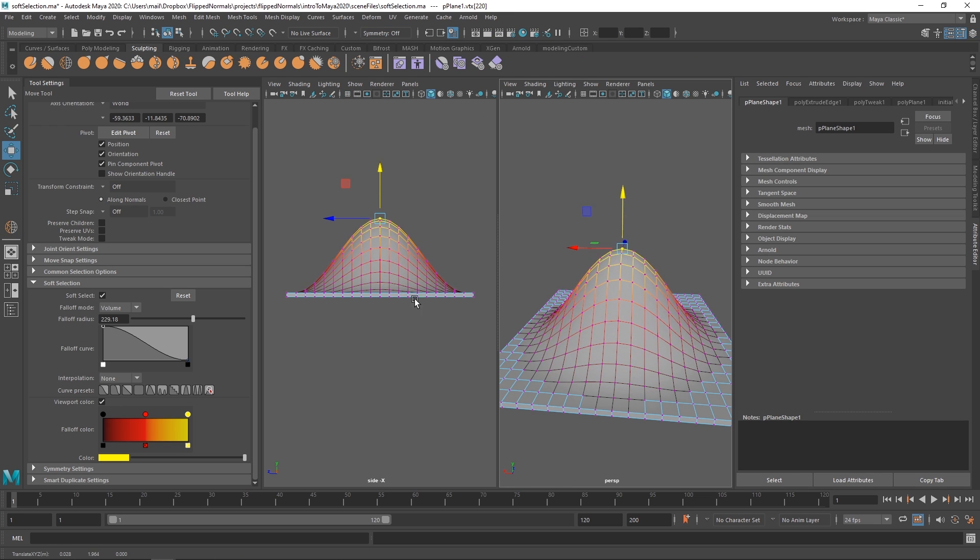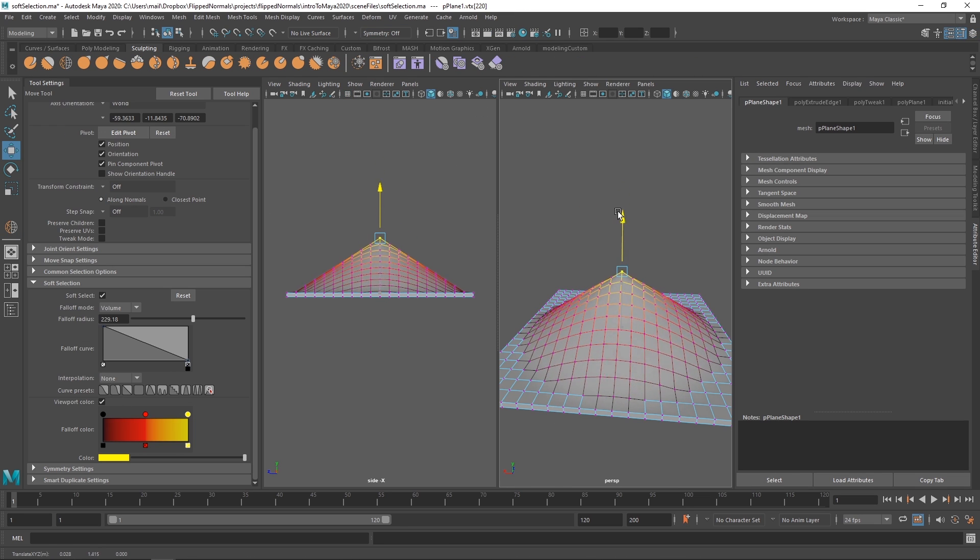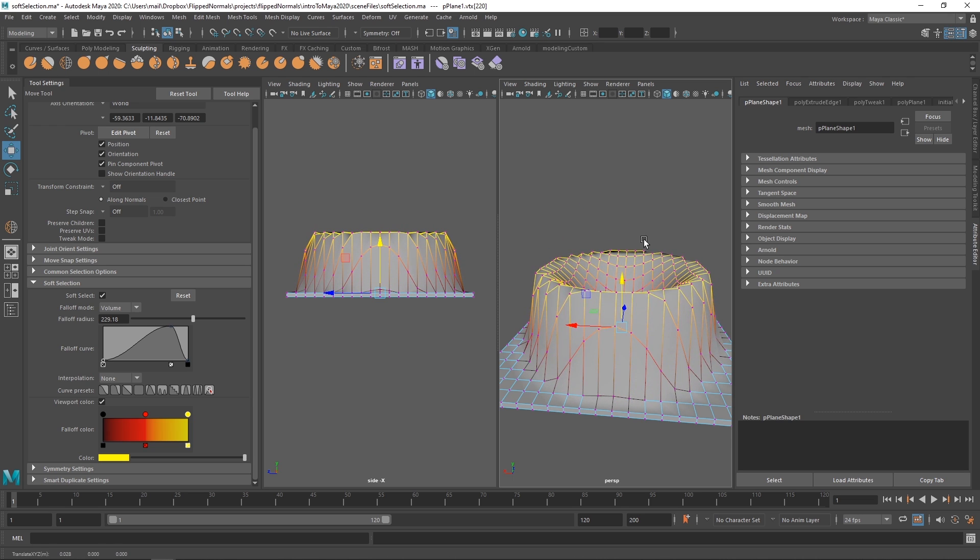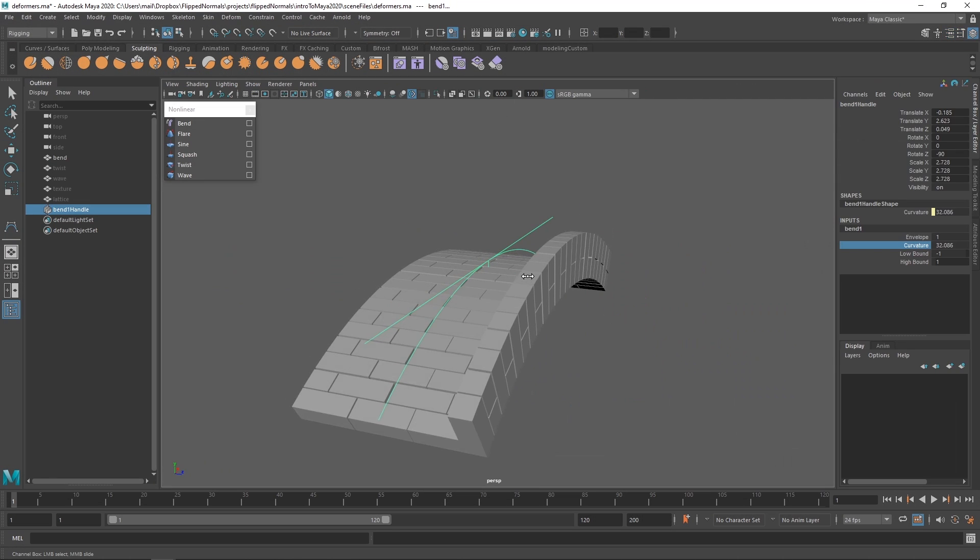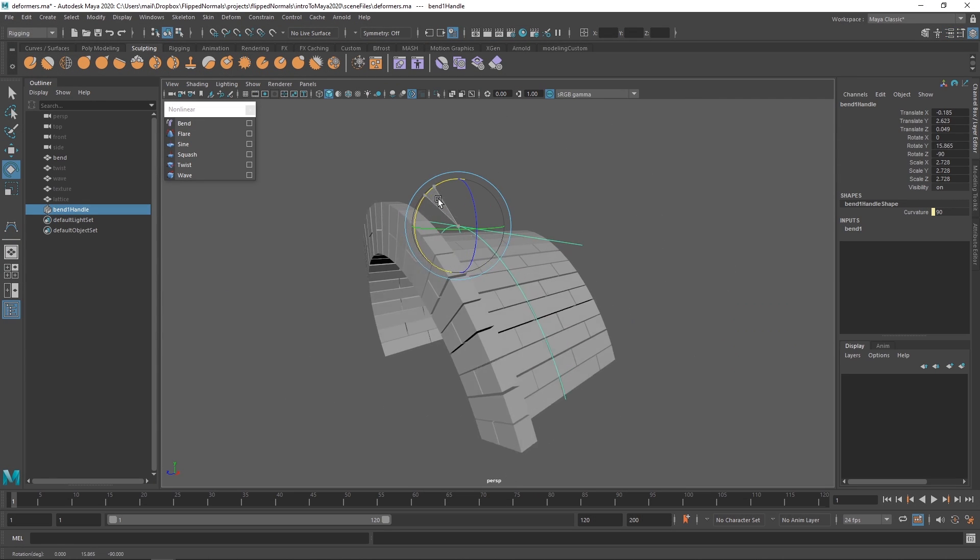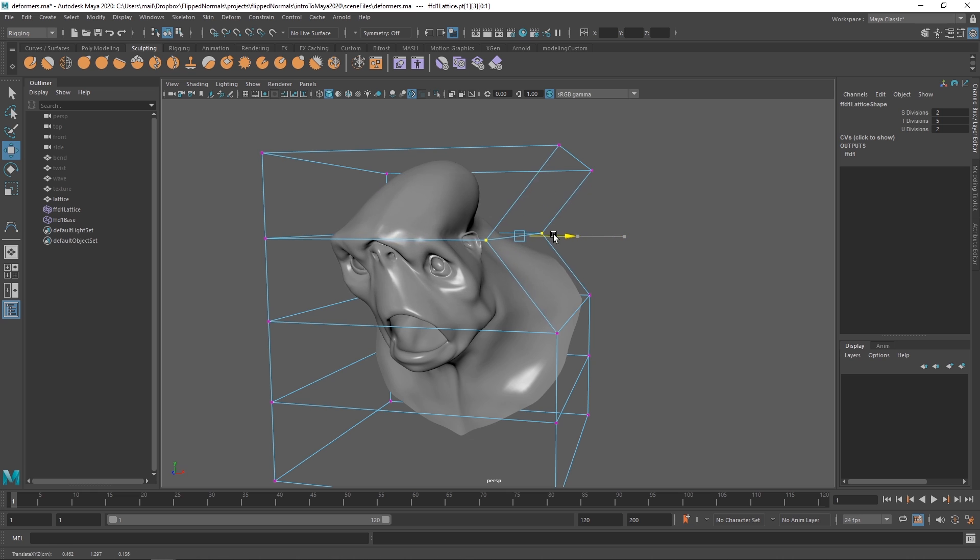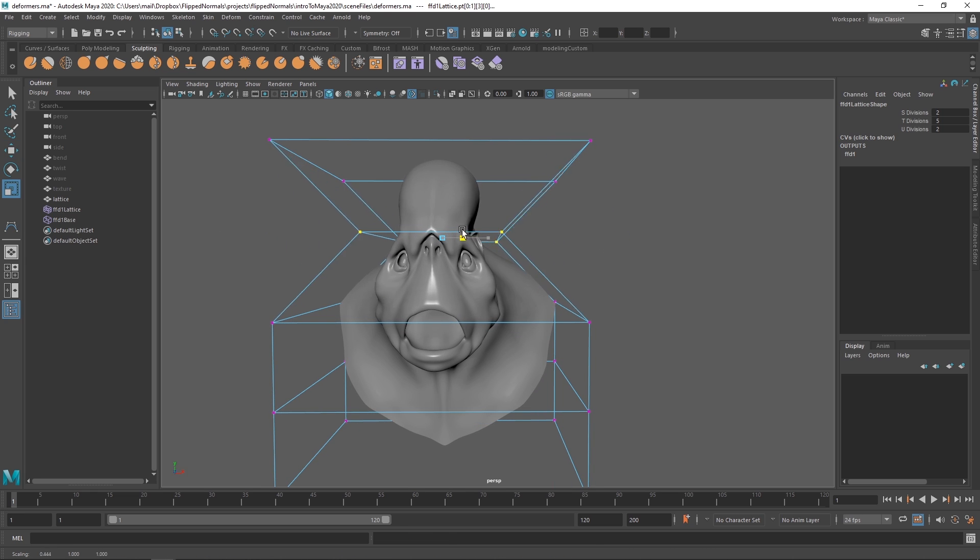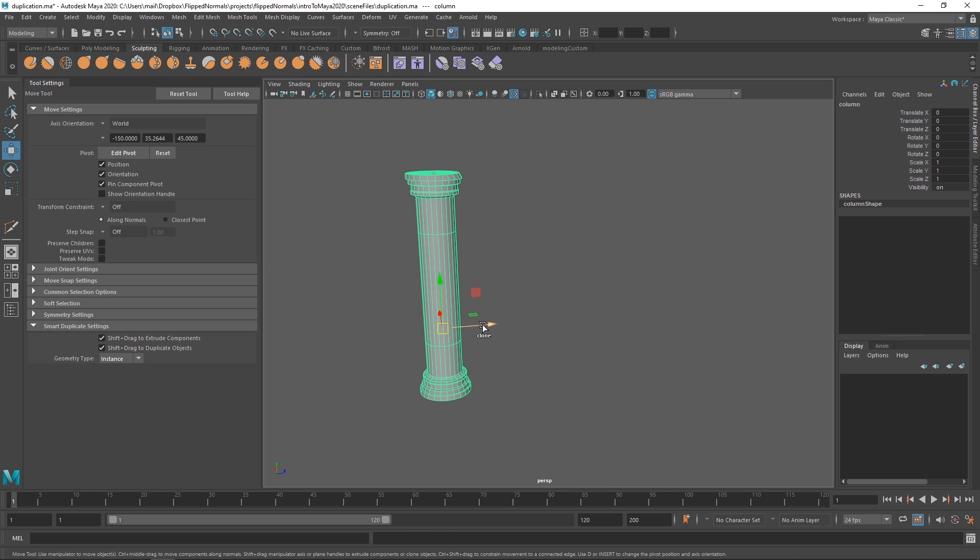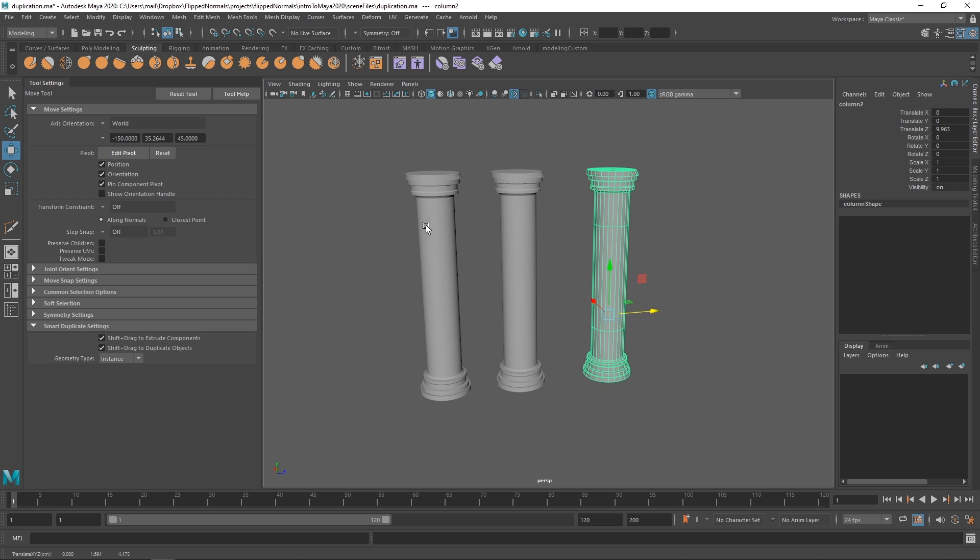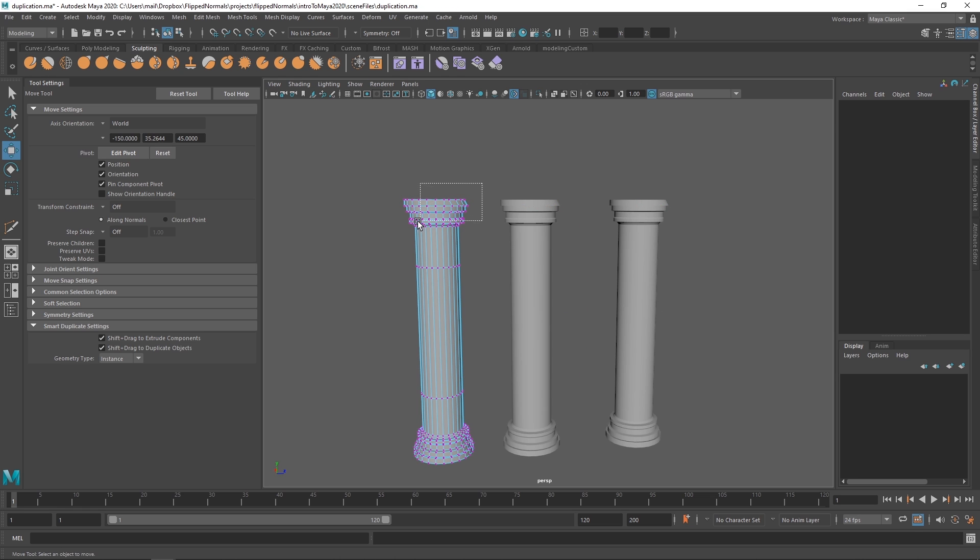The first part will cover how to use and operate Maya. This is where we learn where all the tools and features are, and how Maya works from a more theoretical point of view. In the second part, we're going through making this old Greek Spartan style helmet.